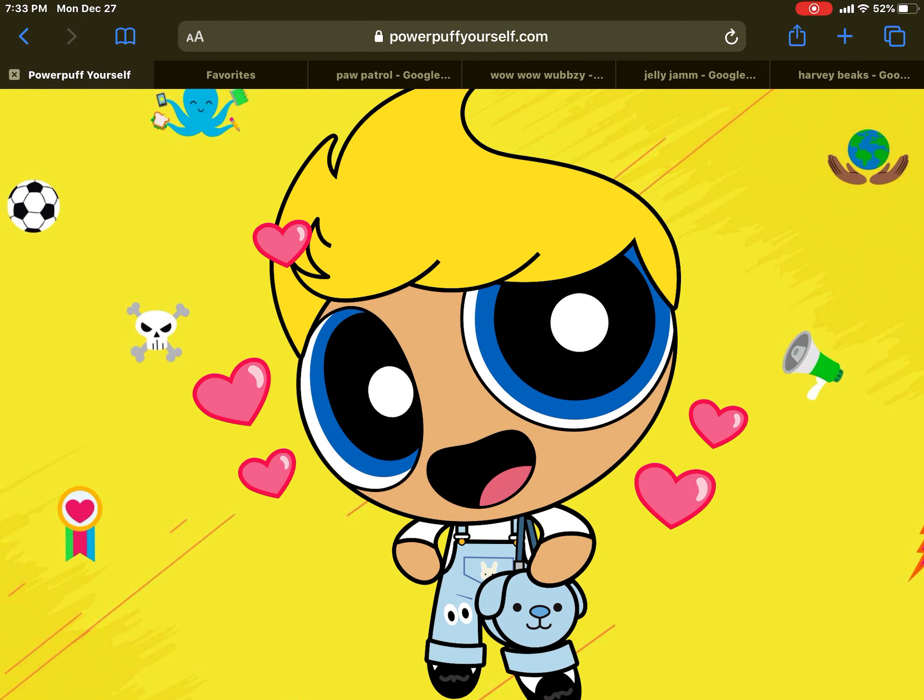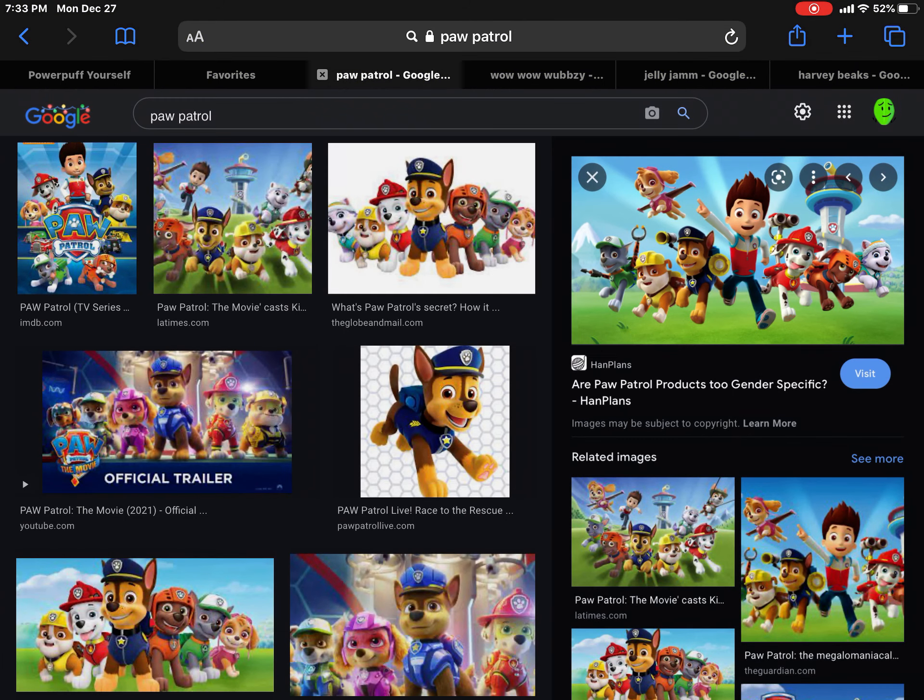Today we are exposing Paw Patrol, but if you like it, I can respect your opinion. Let's get on with the video.